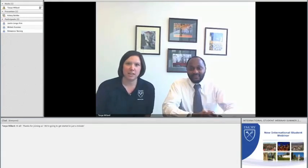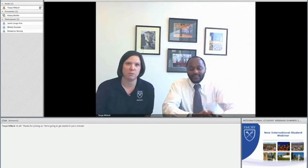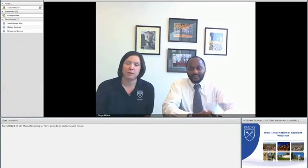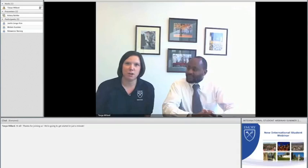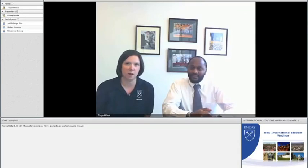Thanks for joining us. We know that it's probably very early or very late where you are, and so we really appreciate you staying up or getting up early for us. I also want to say a special hello and welcome to any parents and family members who are joining us today. We're thrilled that you're here as well.